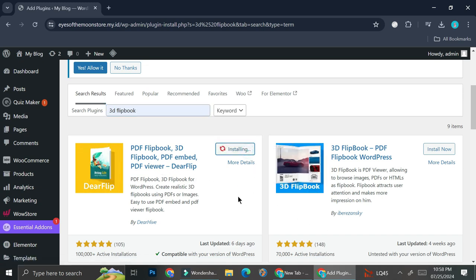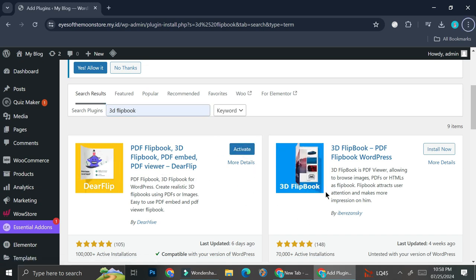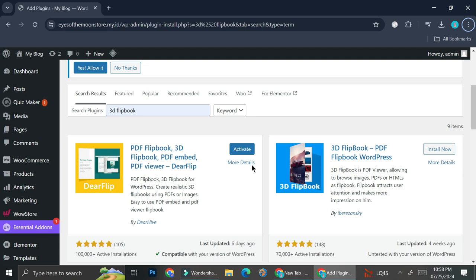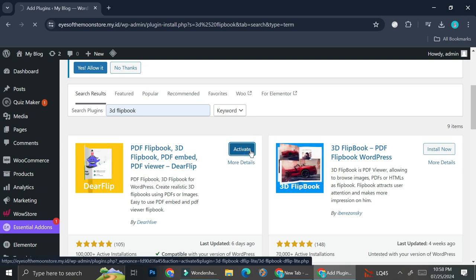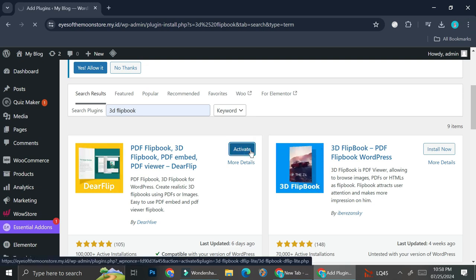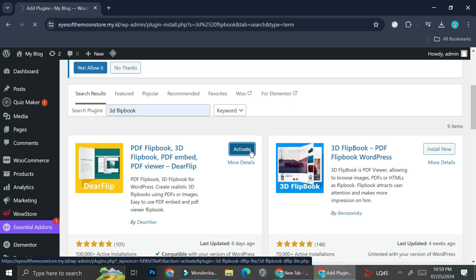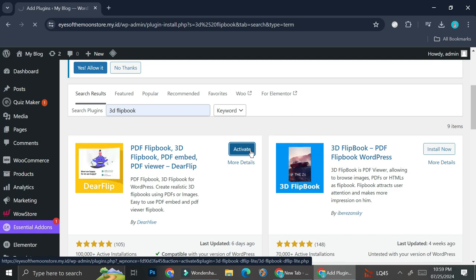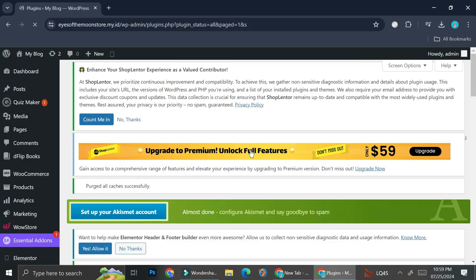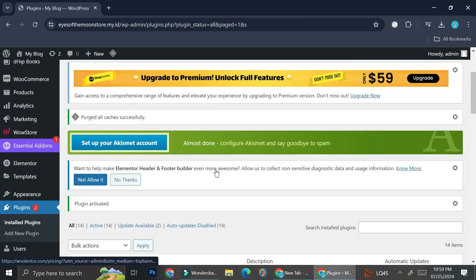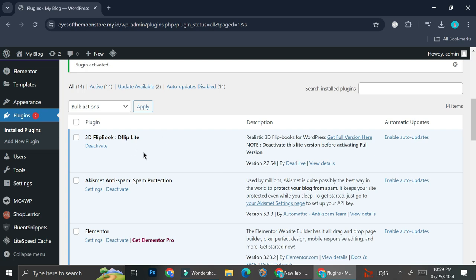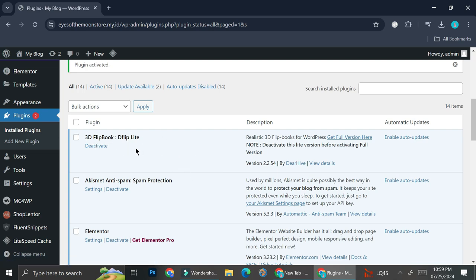Go ahead and click on install now. Once you have the plugin installed, you're going to want to activate it, so go ahead and click on activate. Once you click the activate button, it's going to bring you into the plugins page, and you want to make sure that the plugin is already activated.